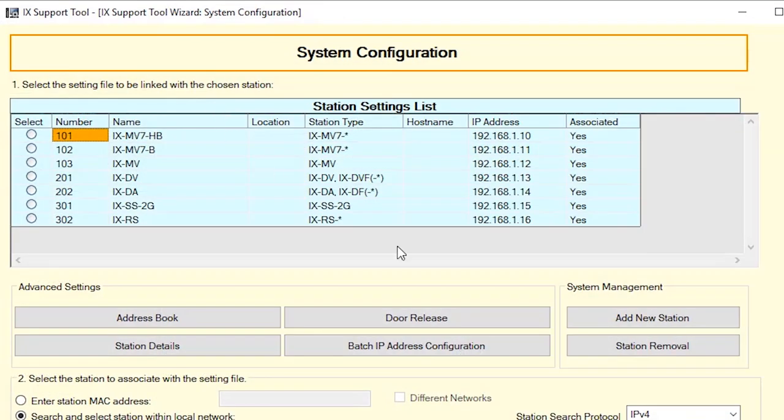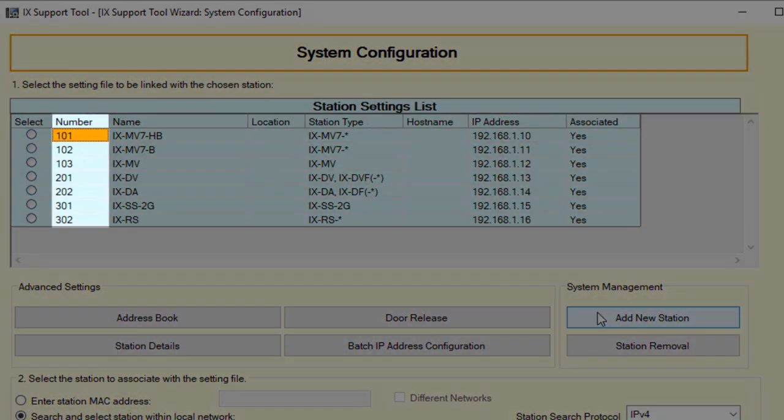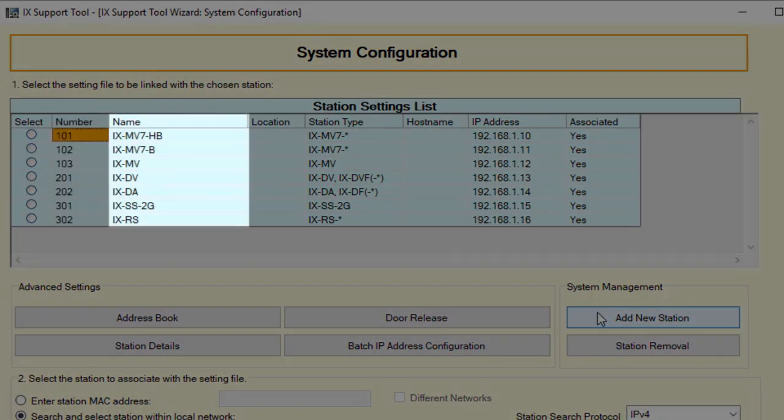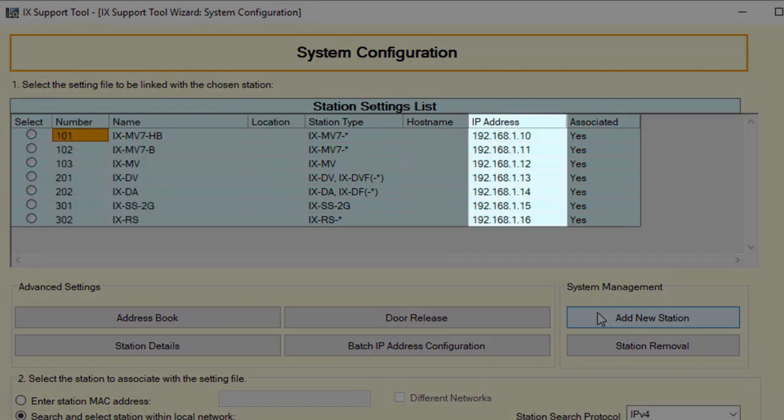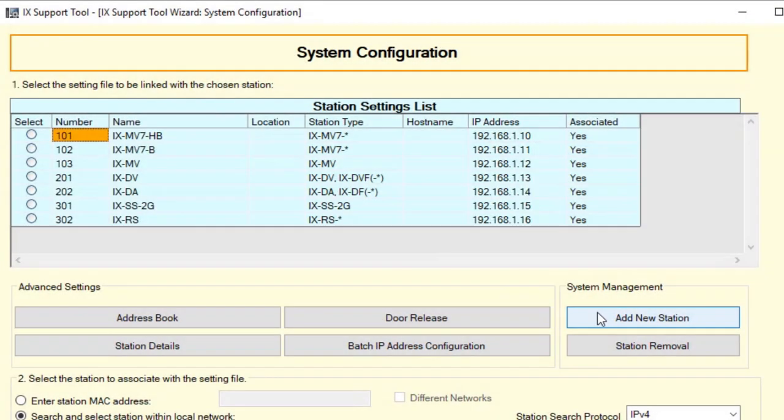The System Configuration screen will open showing the station number, name, and IP address for each station in the system.